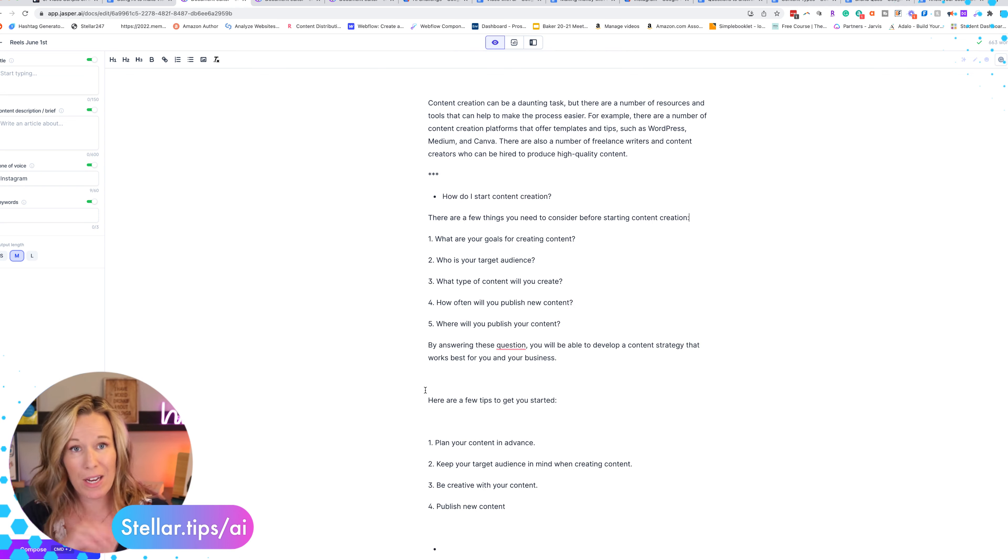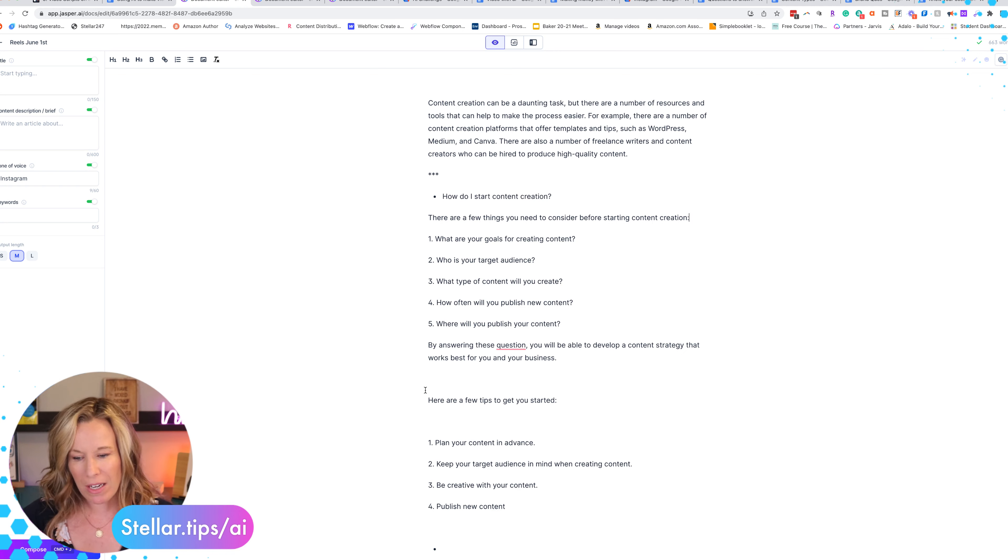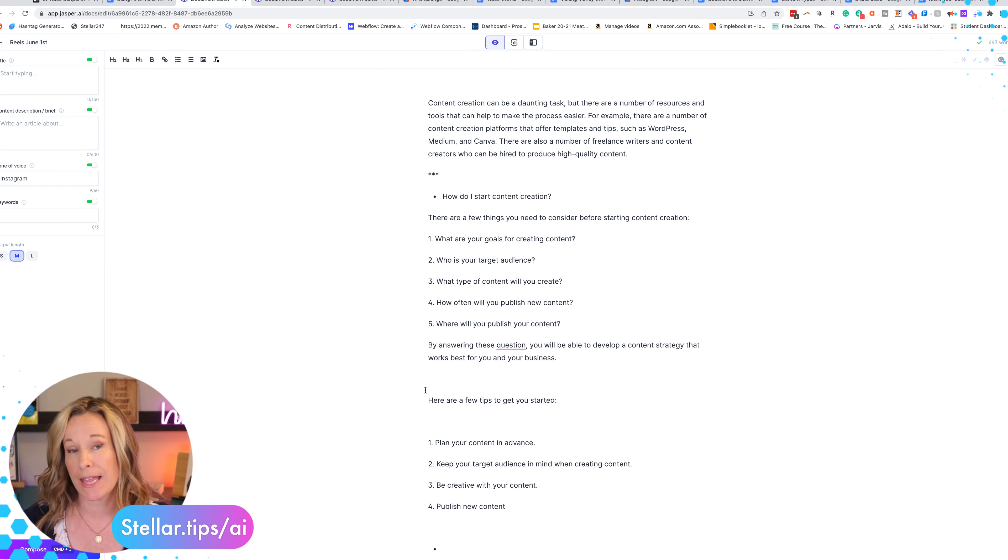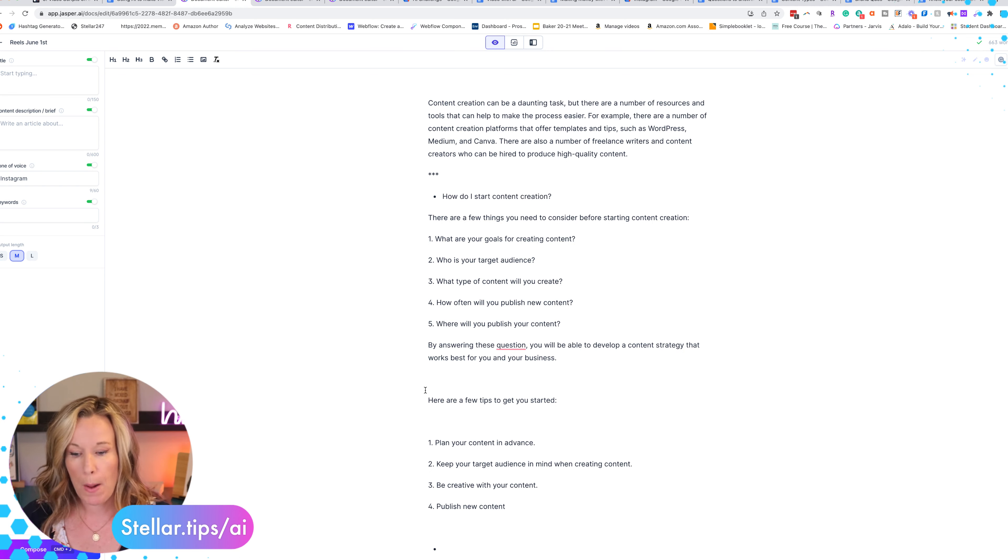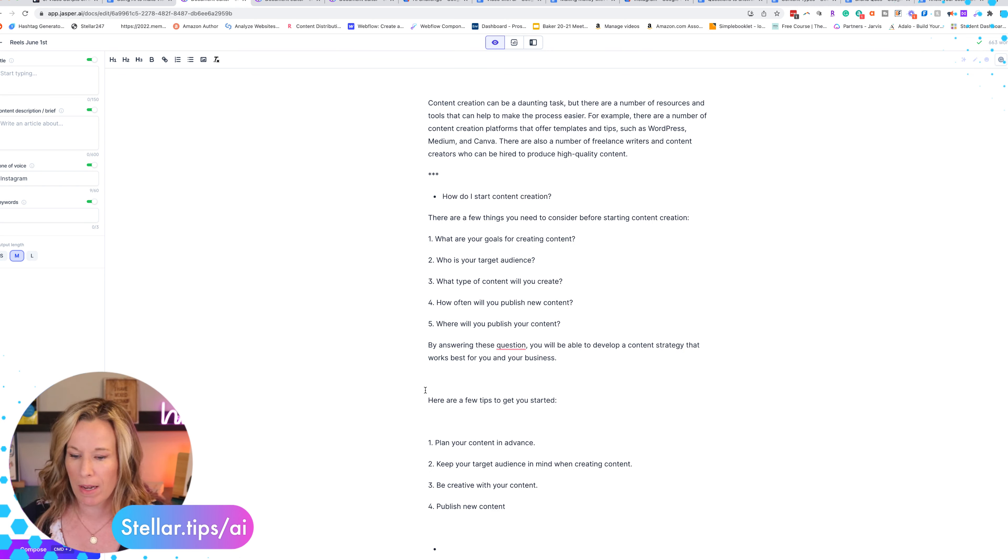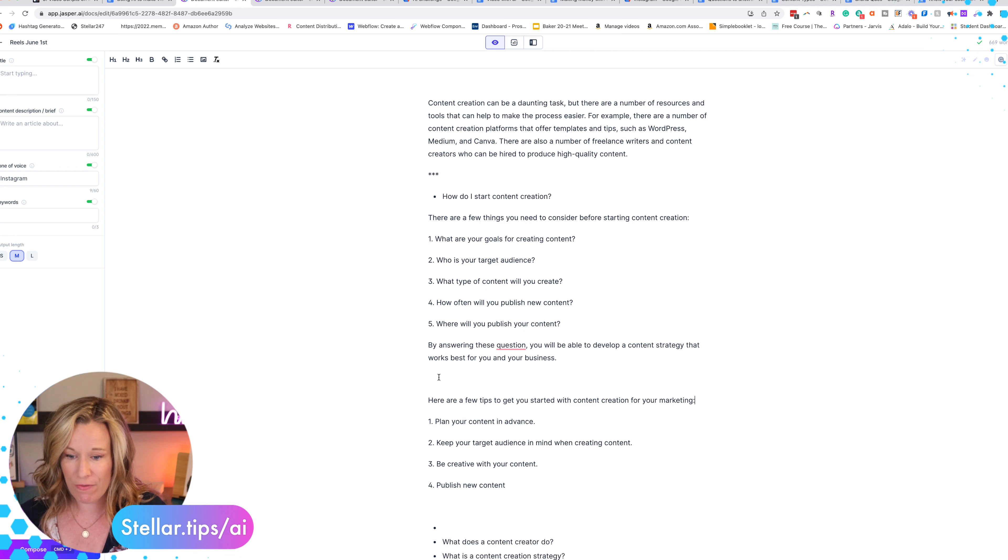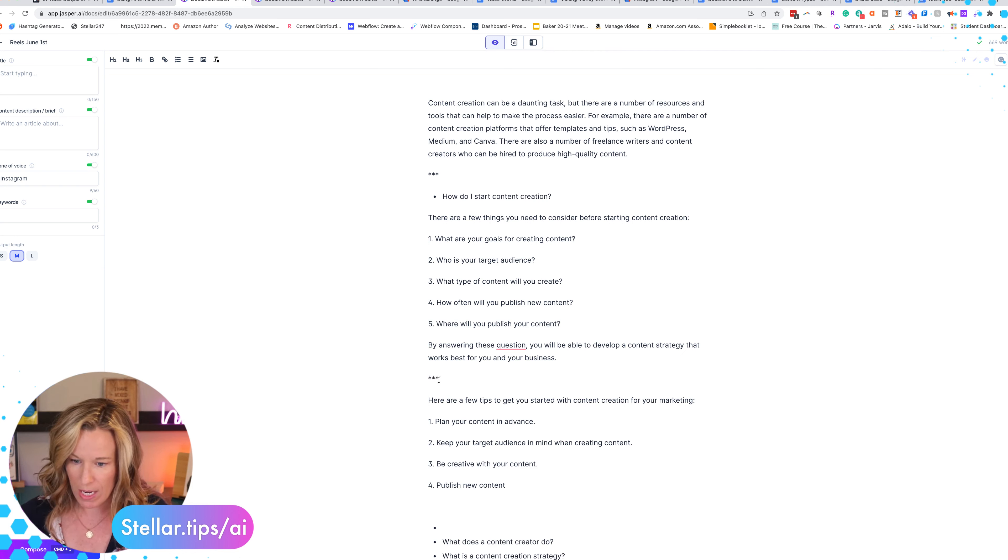He went ahead and created more content. Now I'm not going to include this particular content in this video clip that I just created here, but I actually really like what's coming up here. I'm going to use this as another video.